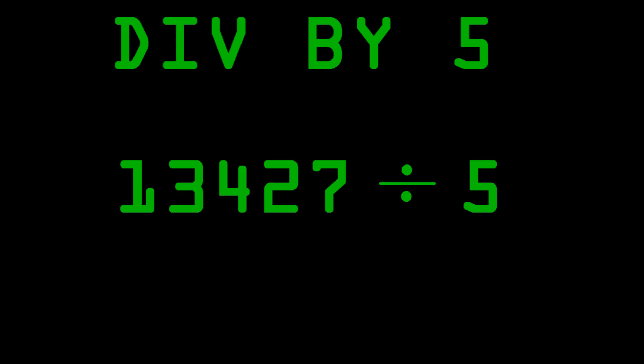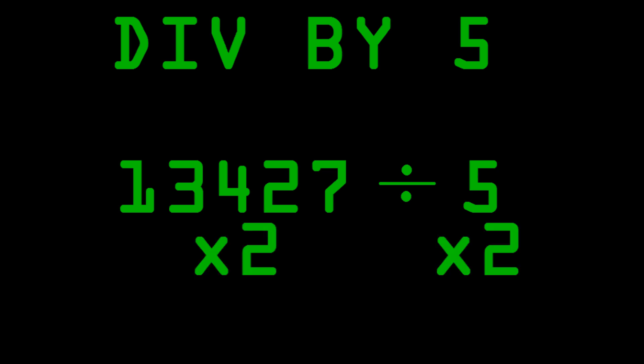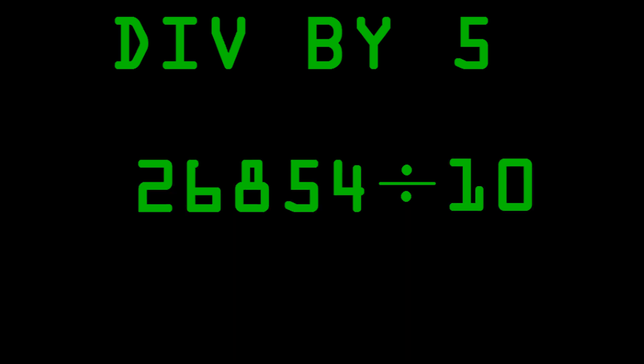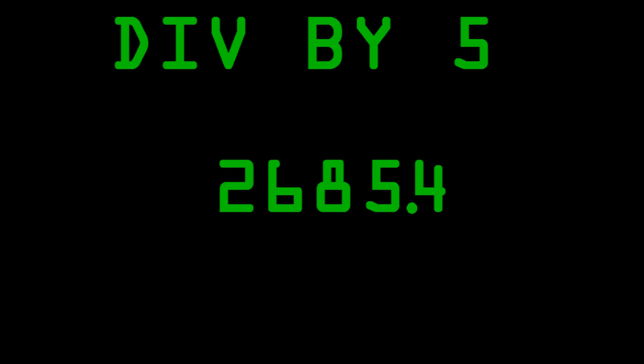First off, dividing by 5. Take a good look at 13,427 divided by 5. Looks pretty long, right? Just multiply both sides of the equation by 2, and what'd you get? You get 26,854 divided by 10. Oh my goodness! I'm just dividing by 10 now, so all I have to do is move the decimal point over. And that's it! So the answer is 2,685.4. That was really easy.